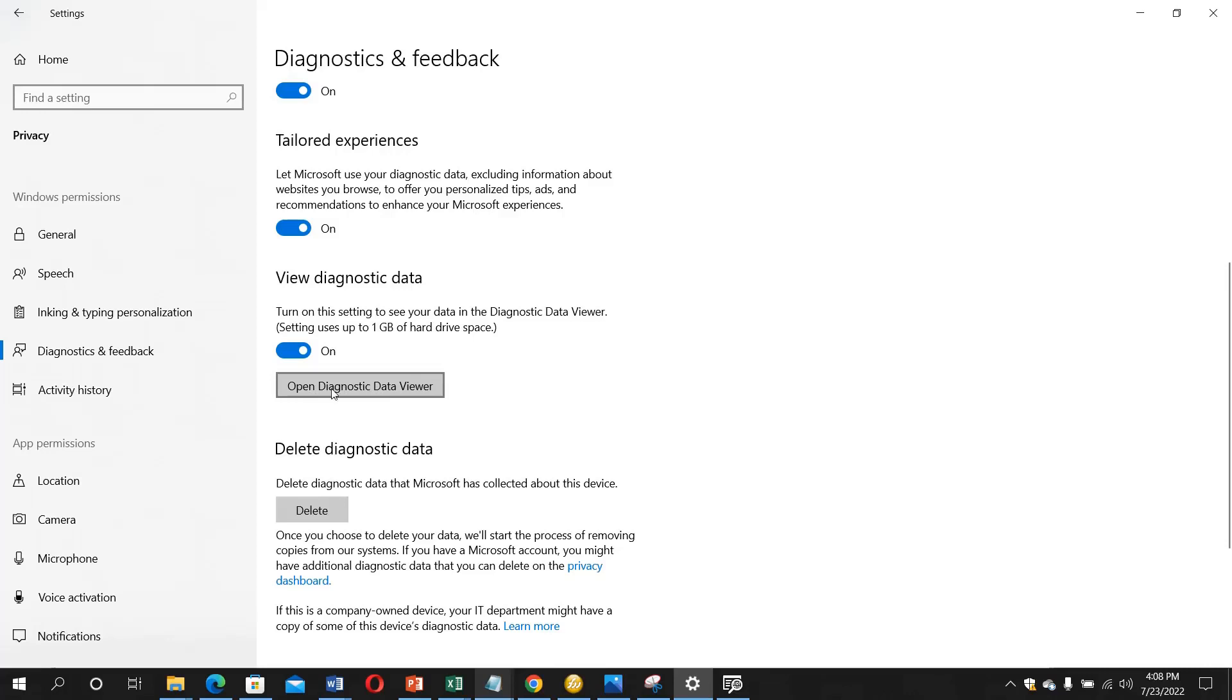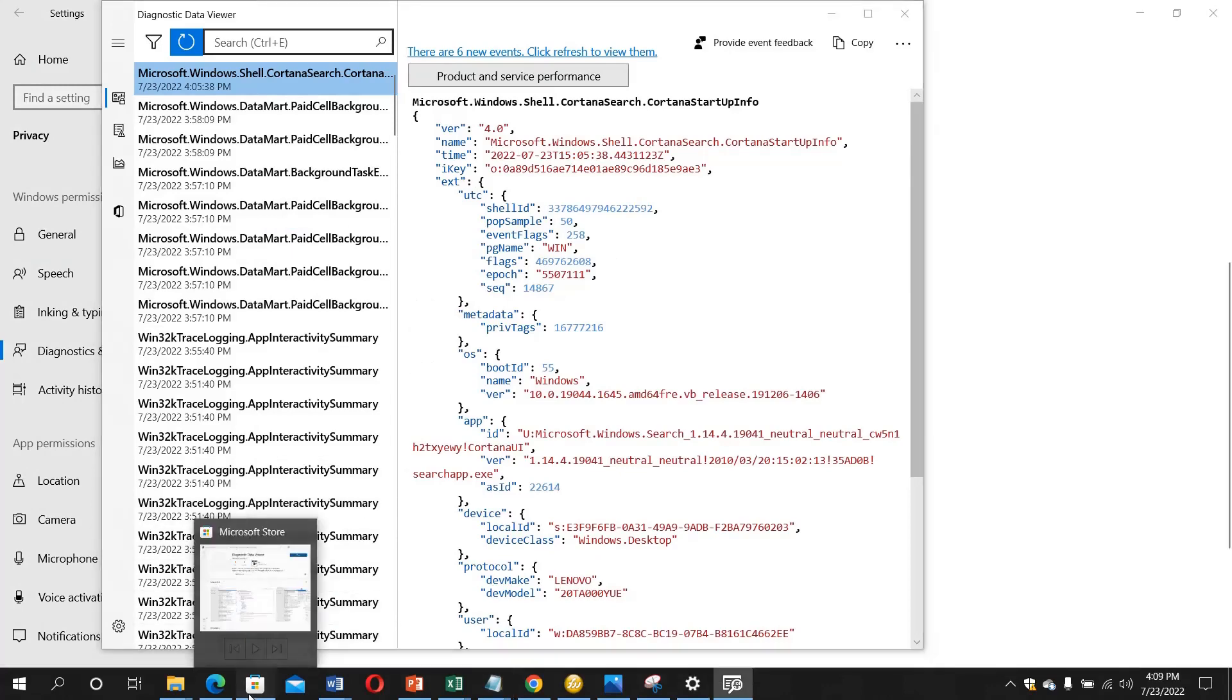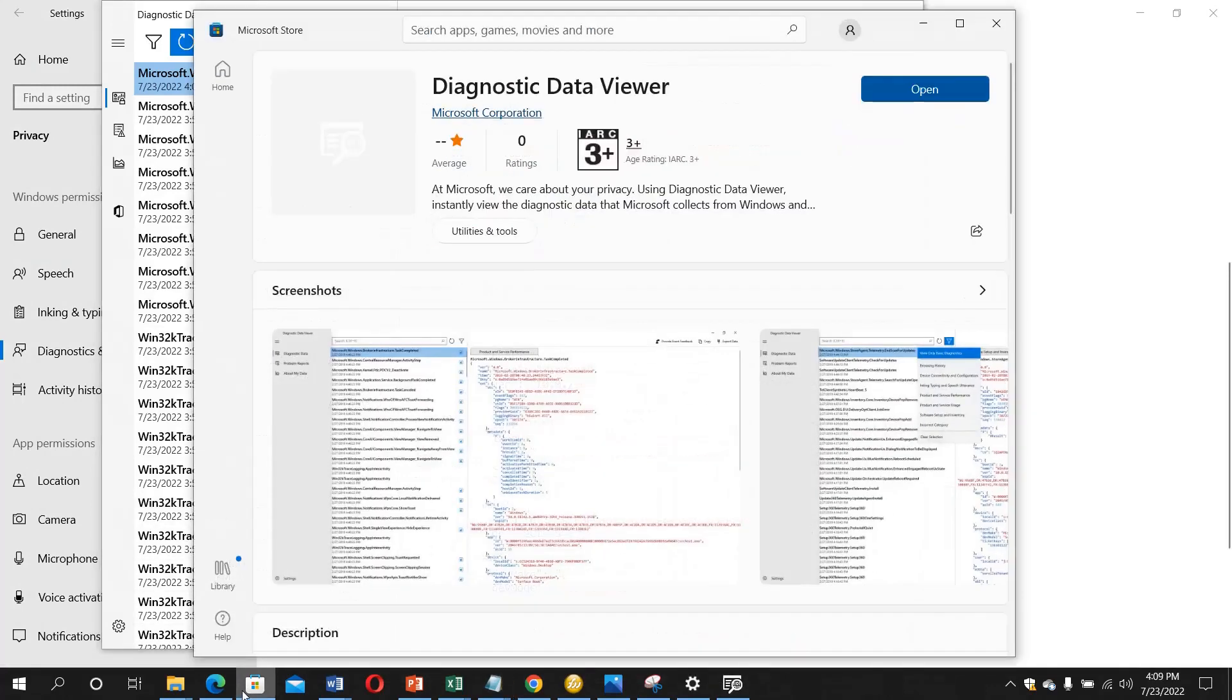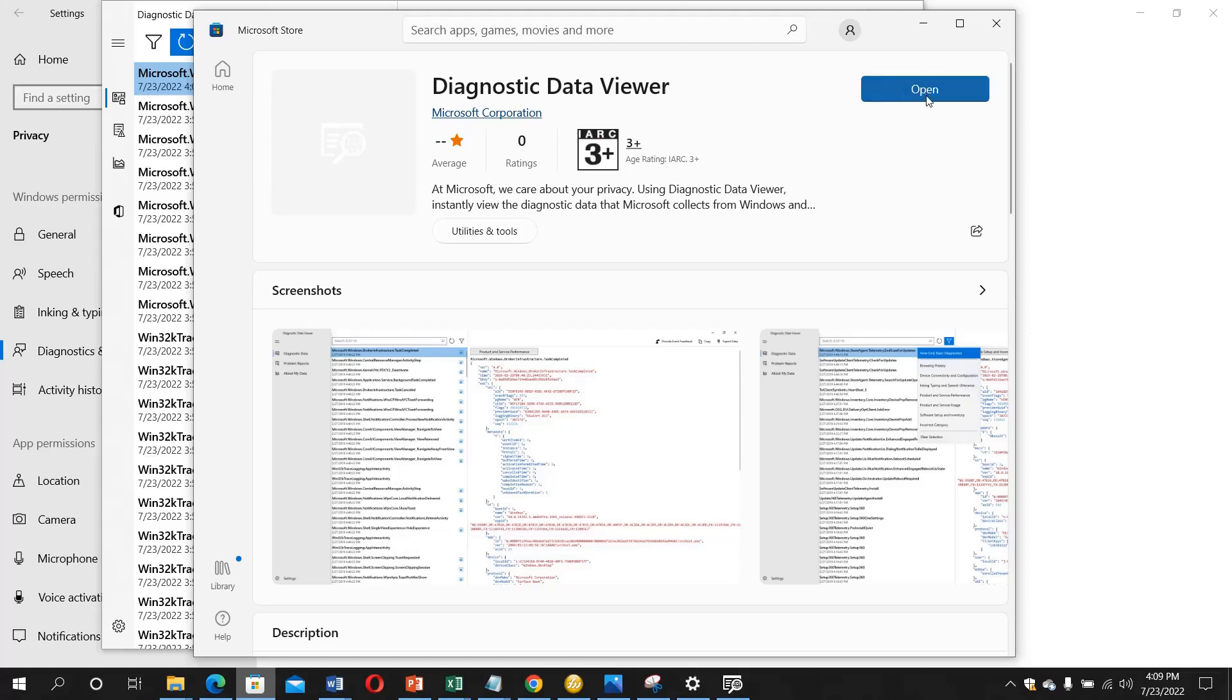When you click on Open Diagnostic Data Viewer, the first time it's not going to show this page directly. It's going to show the Microsoft Store. I've already installed it, that's why it's showing like this. When it shows the Microsoft Store, it will tell you to download and install. When it's done, this button will turn to open, so you need to click it.